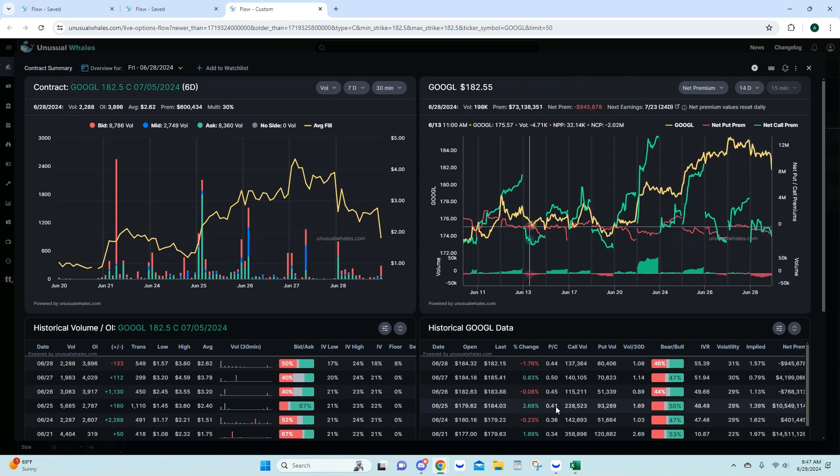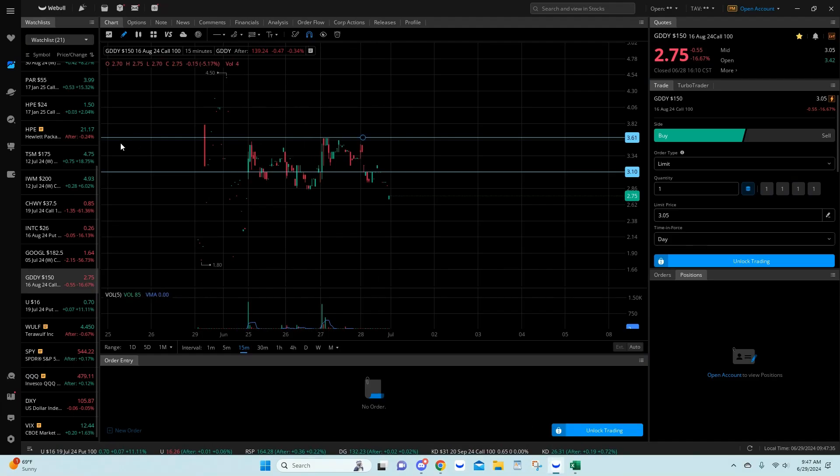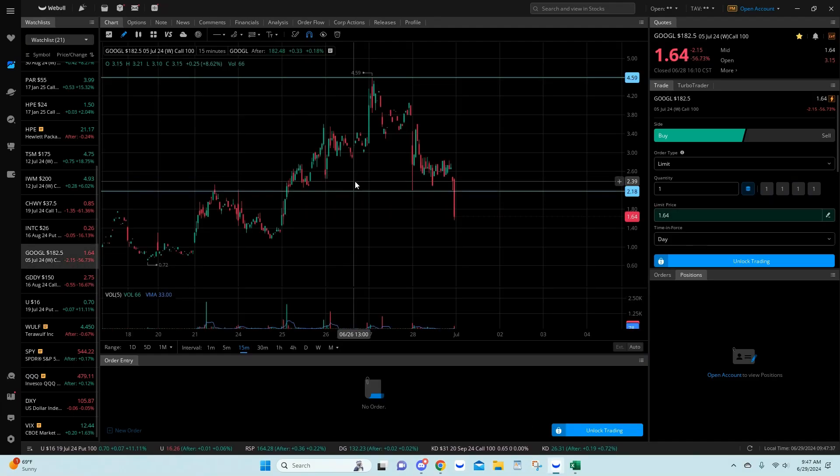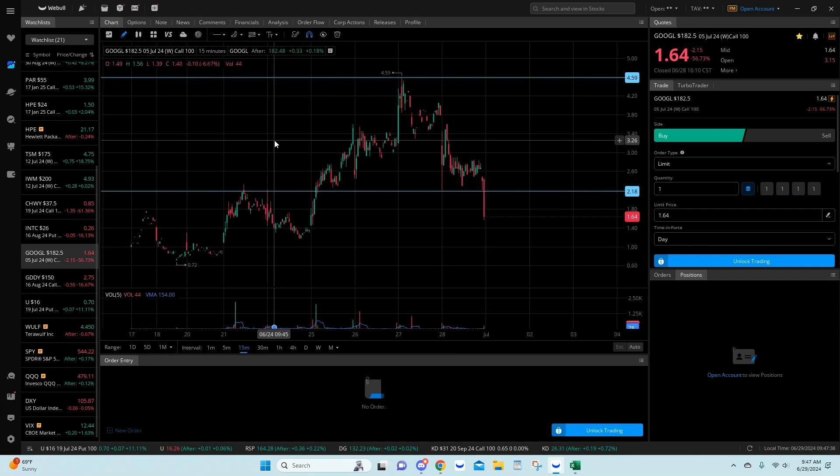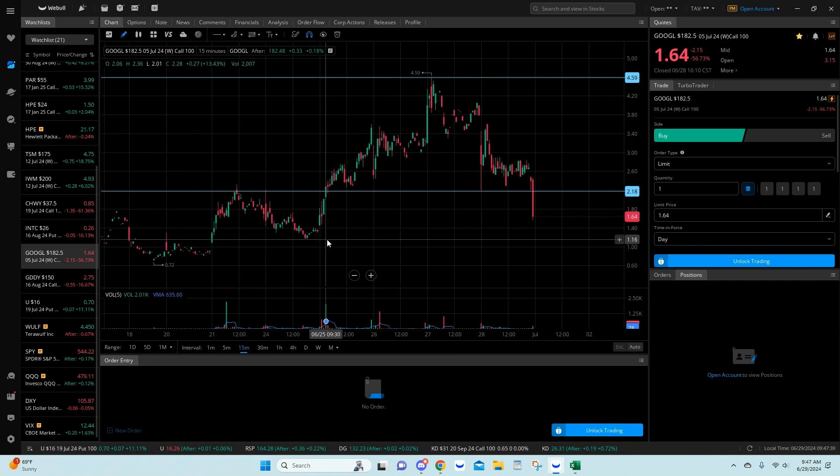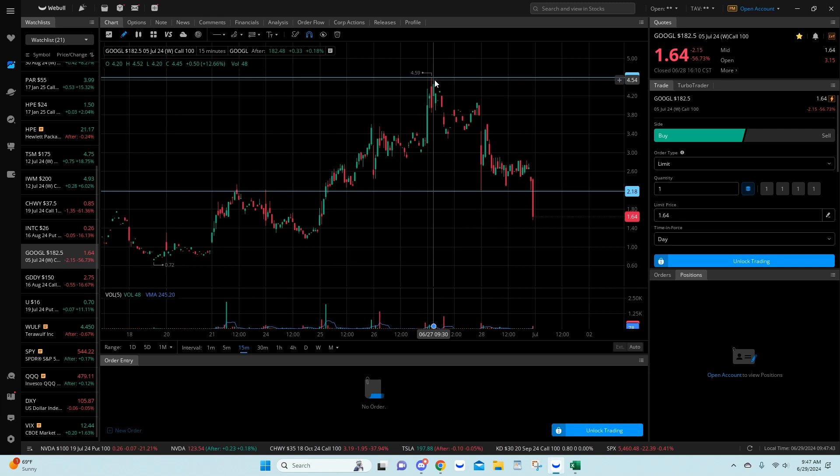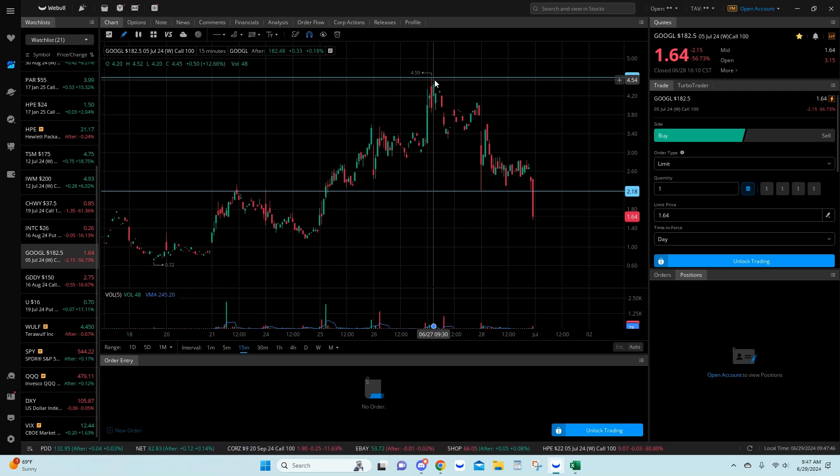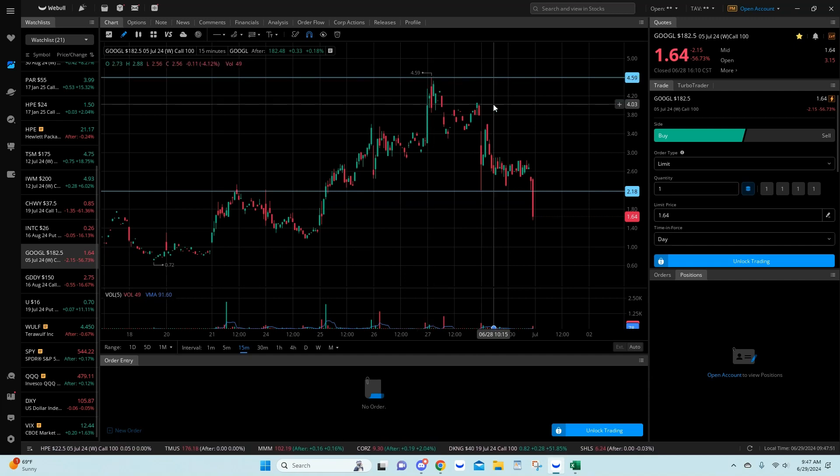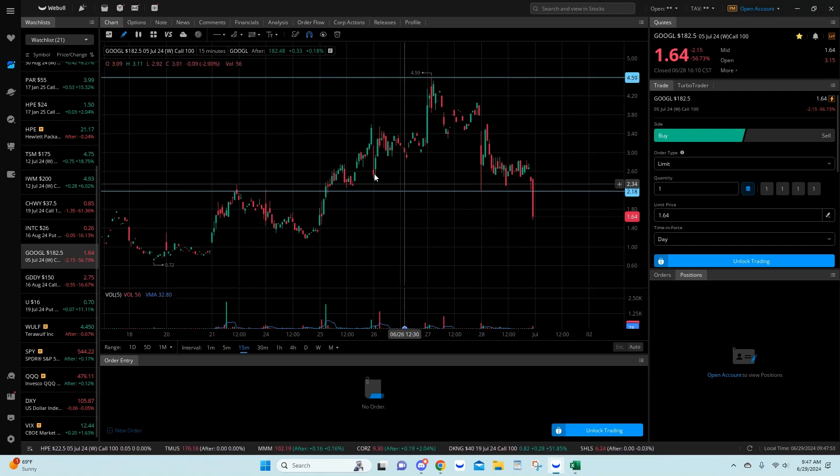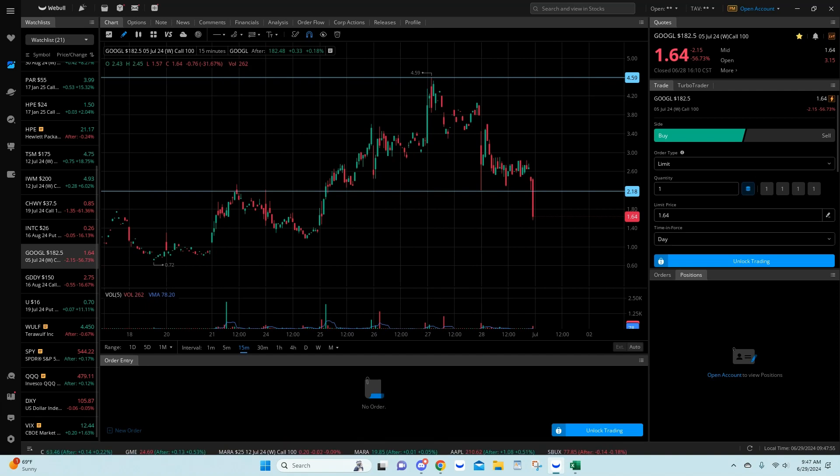Those Google calls have got torched. Here we are. Here is their entry on 6/25 at 218. These touched 459 on the 27th. That is a 107.69% gain. That was a very nice trade for anybody that took that piece of flow.